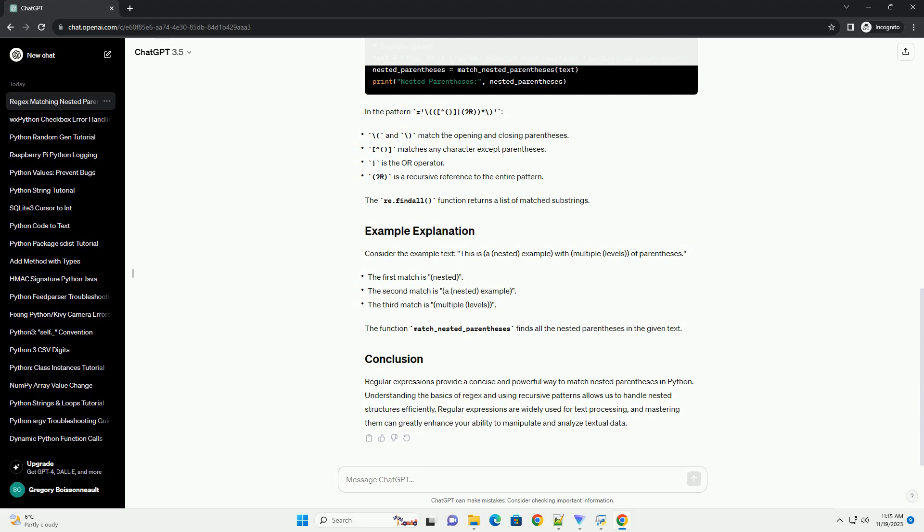Consider the example text: This is a nested example with multiple levels of parentheses.